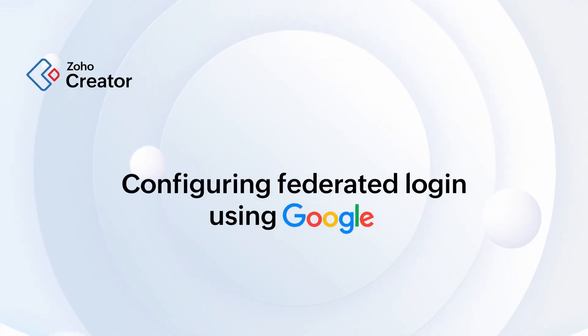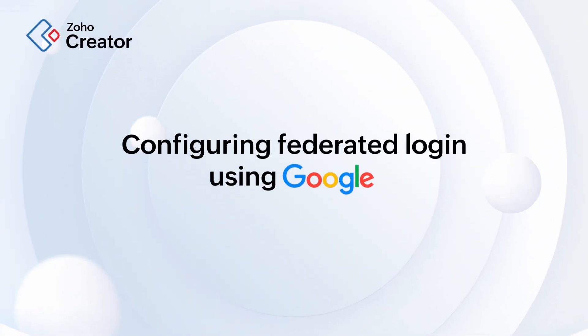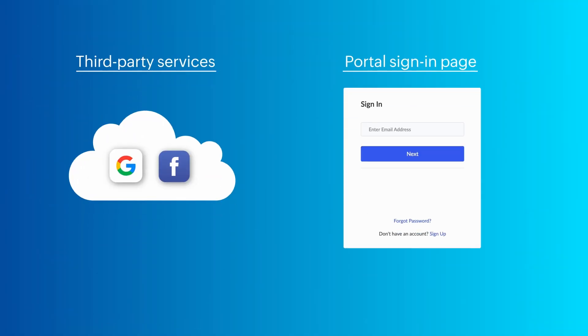Hi! Zoho Creator facilitates Federated Login, allowing customers to access your portal using third-party credentials.